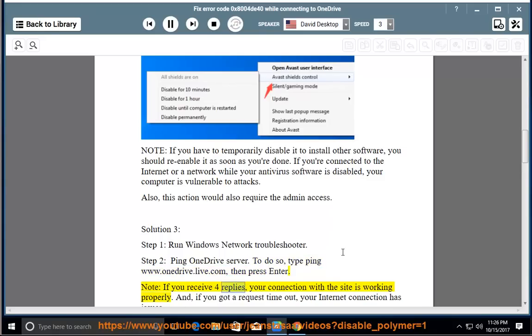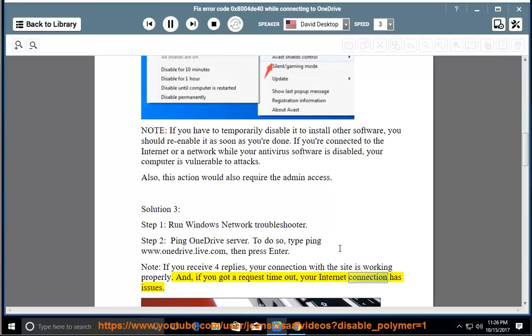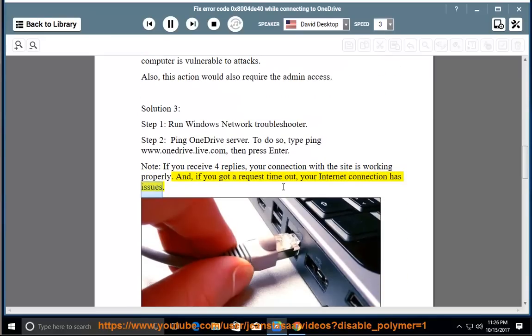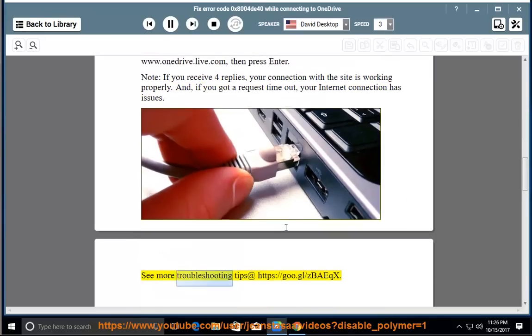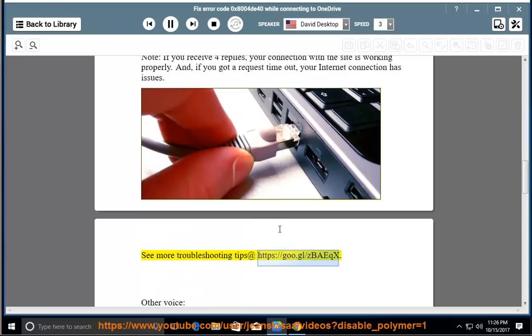Note: If you receive 4 replies, your connection with the site is working properly. If you got a request timeout, your Internet connection has issues. See more troubleshooting tips at https://goo.gl/zbqx.